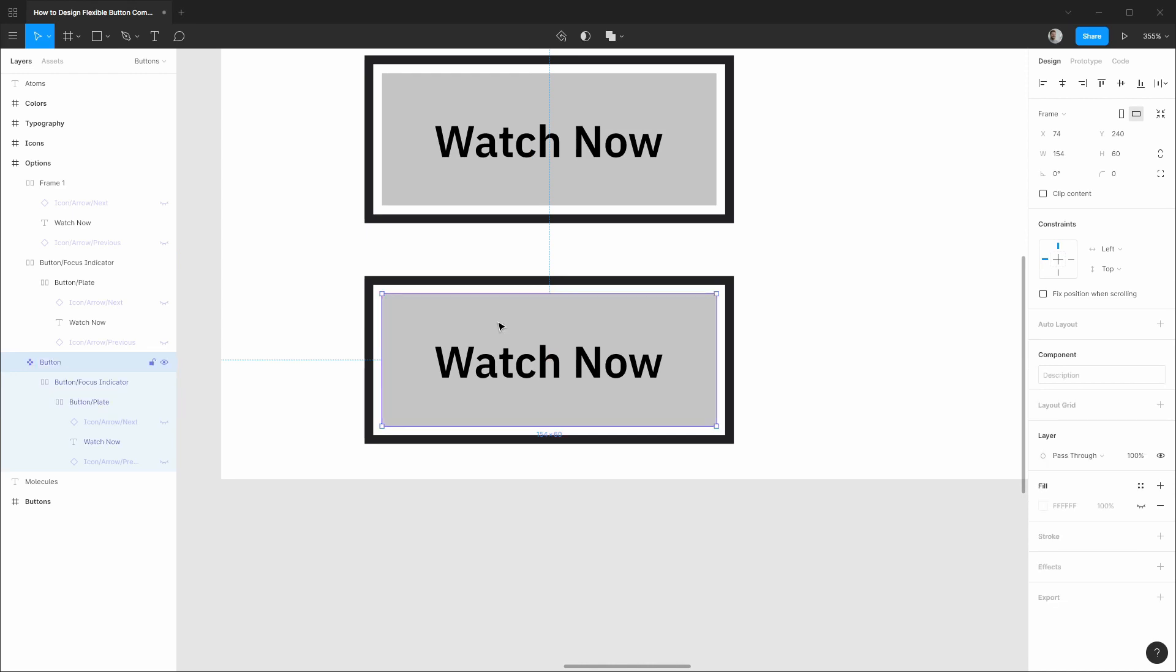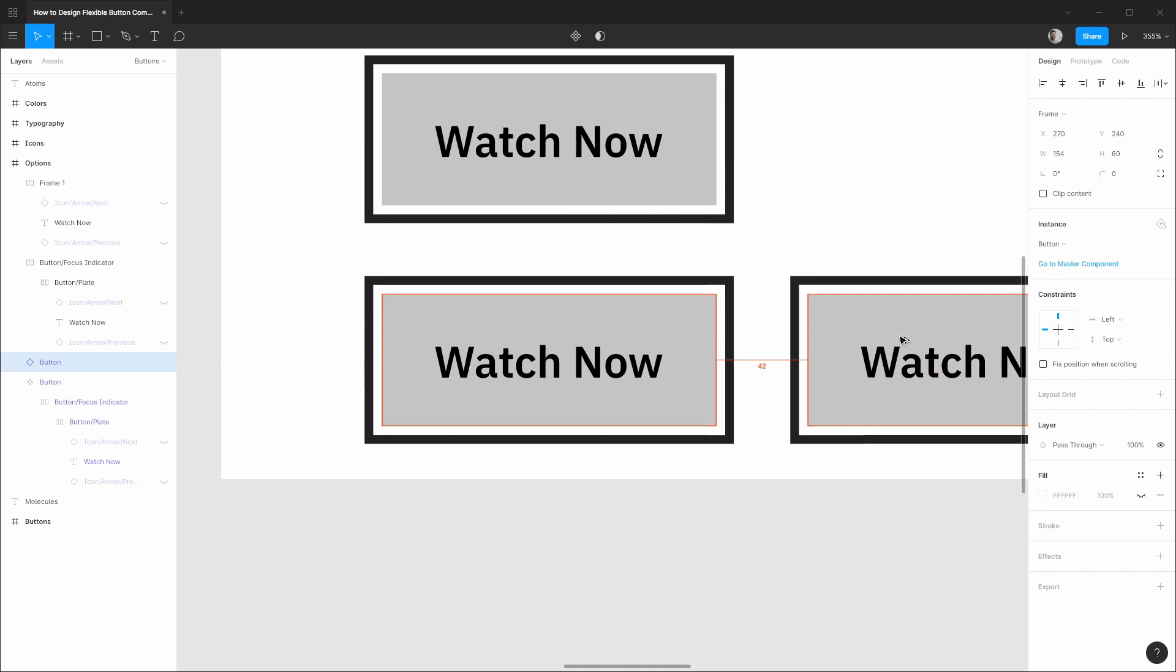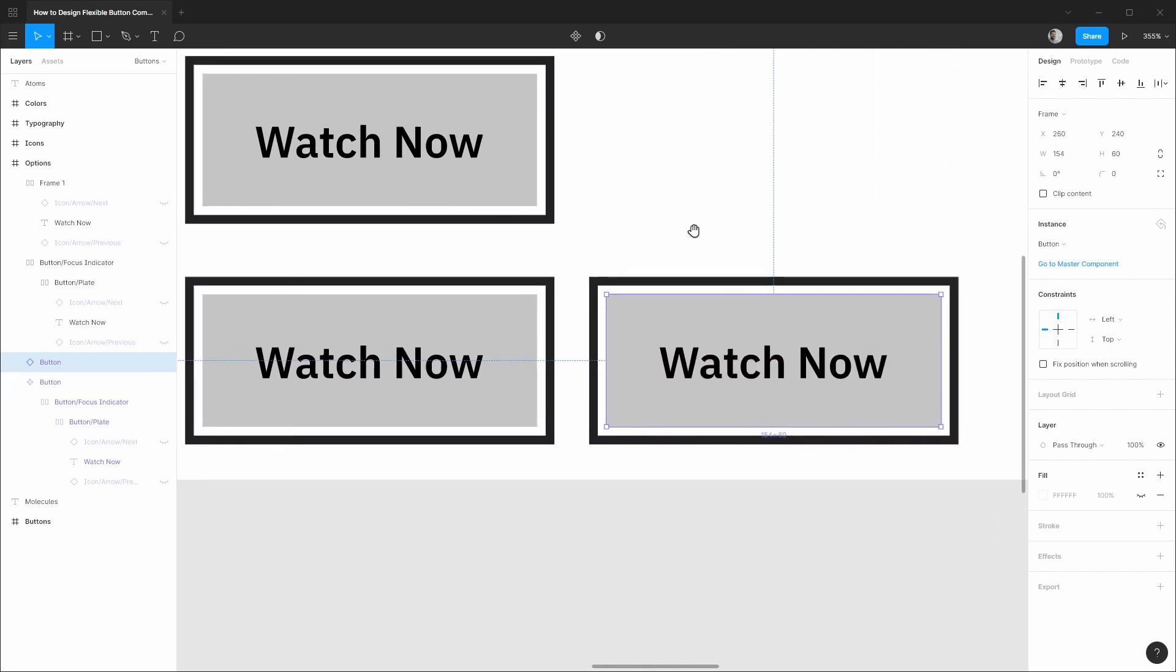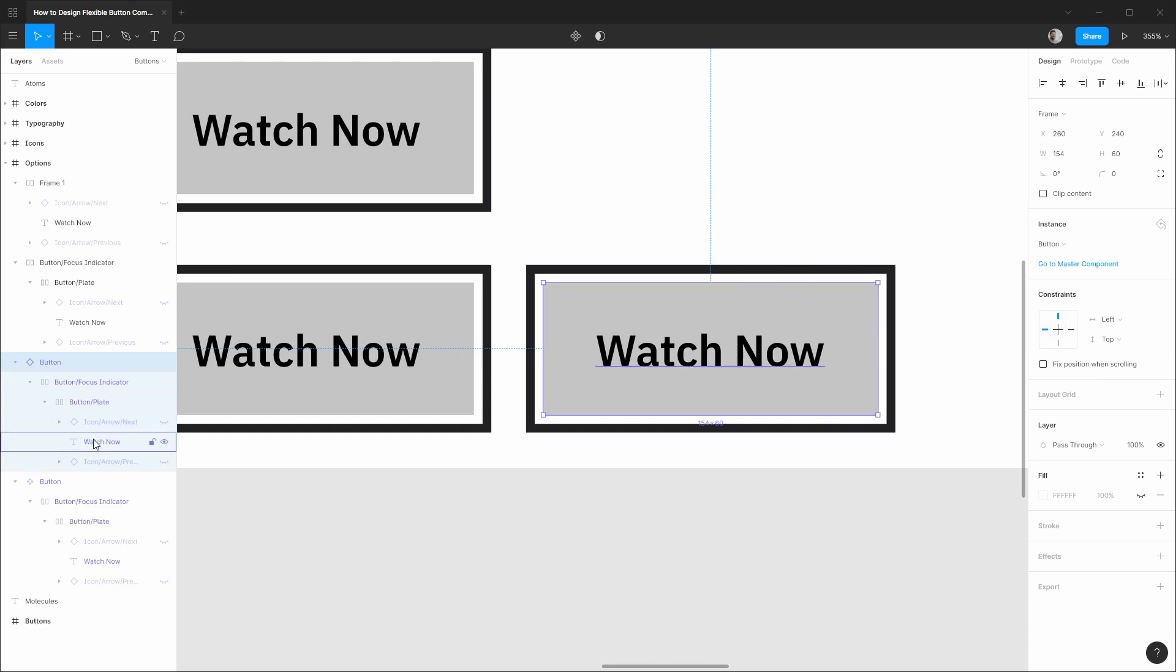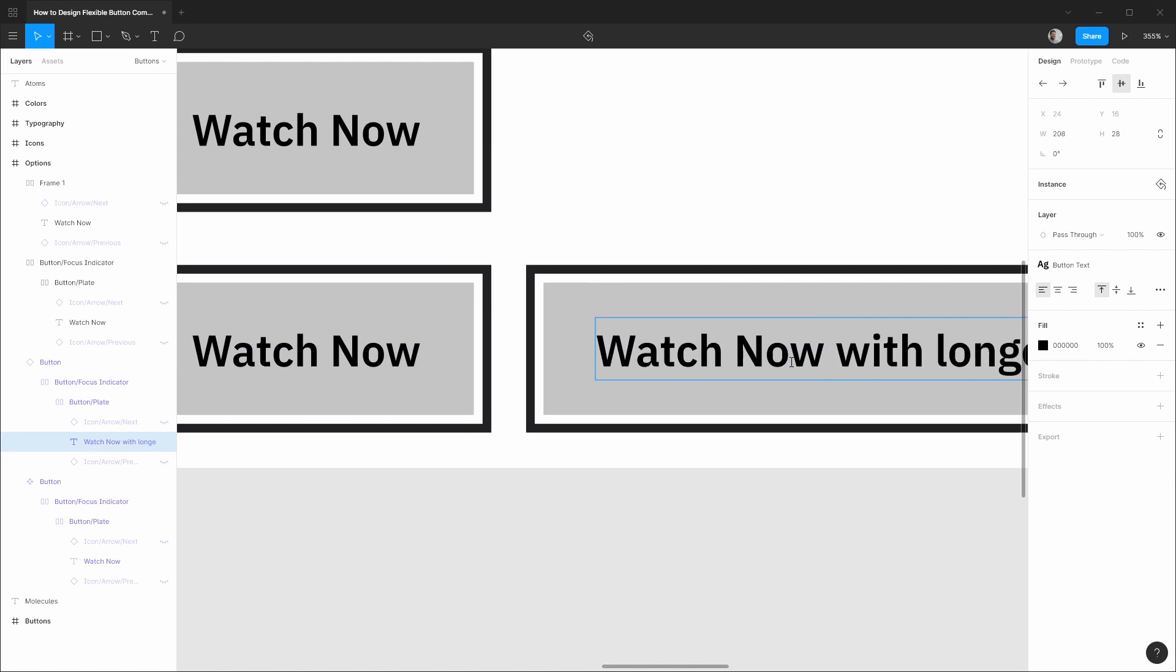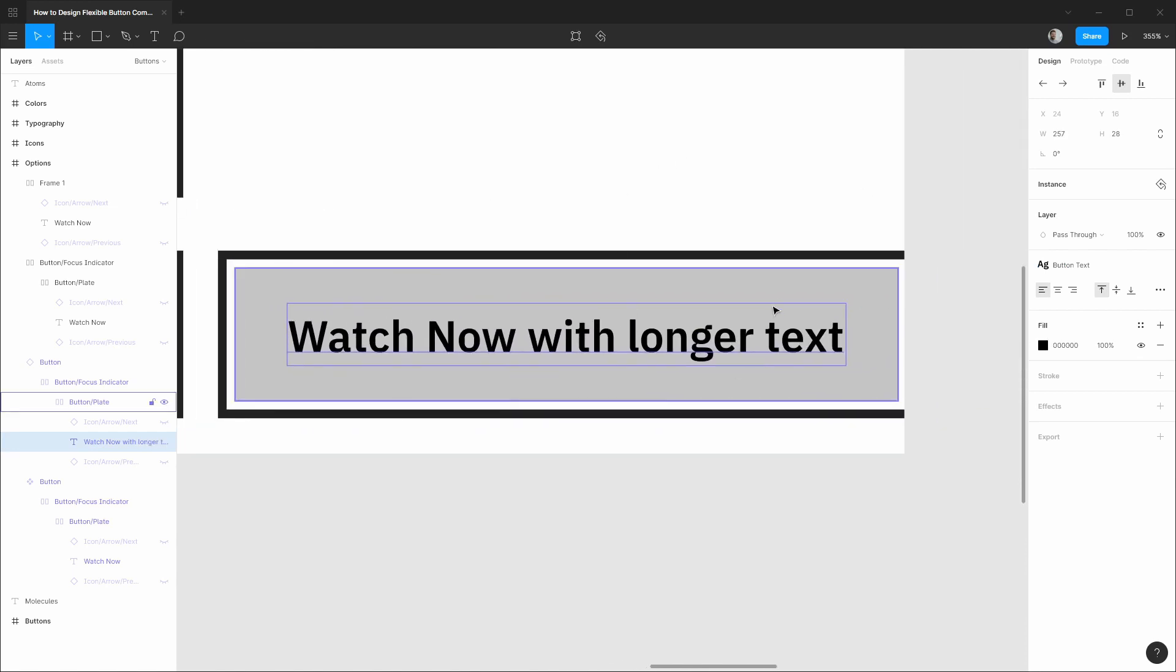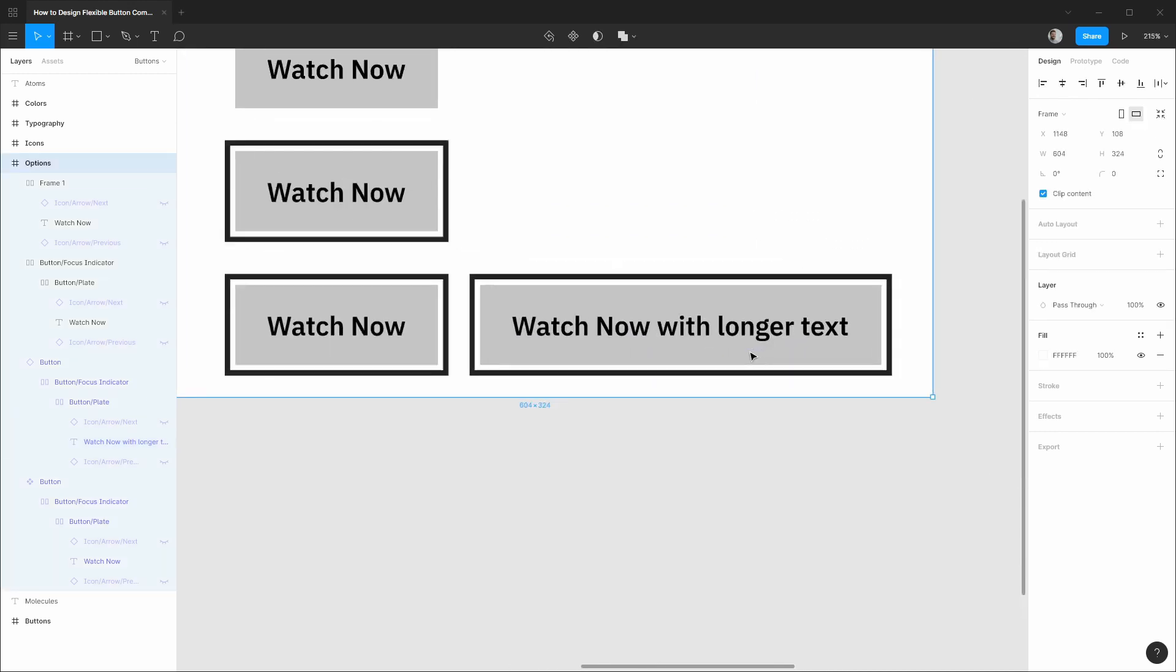So now when it comes time to space it off of other components we can actually componentize this now and let's call this our button. And as we drag out new instances you'll see that the spacing is again based on the actual layout that would happen in HTML and CSS. So this is my preferred workflow at the moment. Now it might be a little extra maintenance because although these components are still flexible with longer text as you can see, our plate and our focus indicator are resizing nicely.